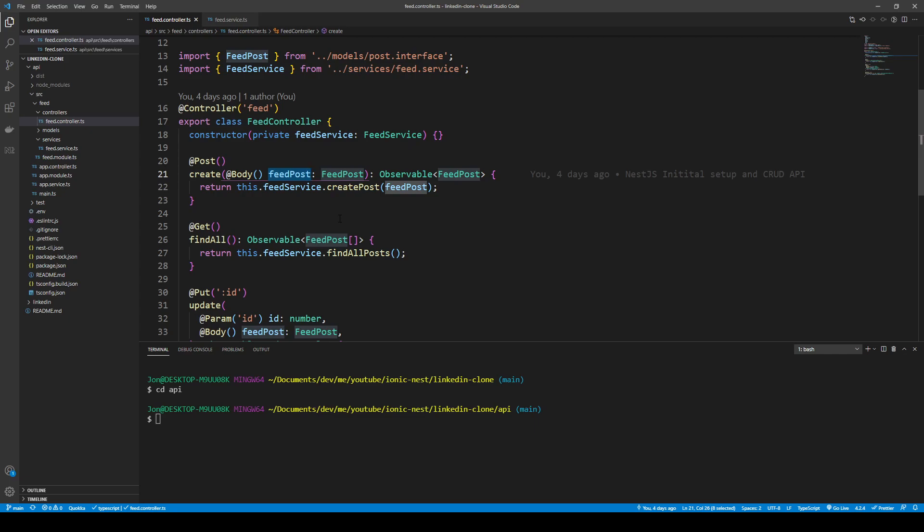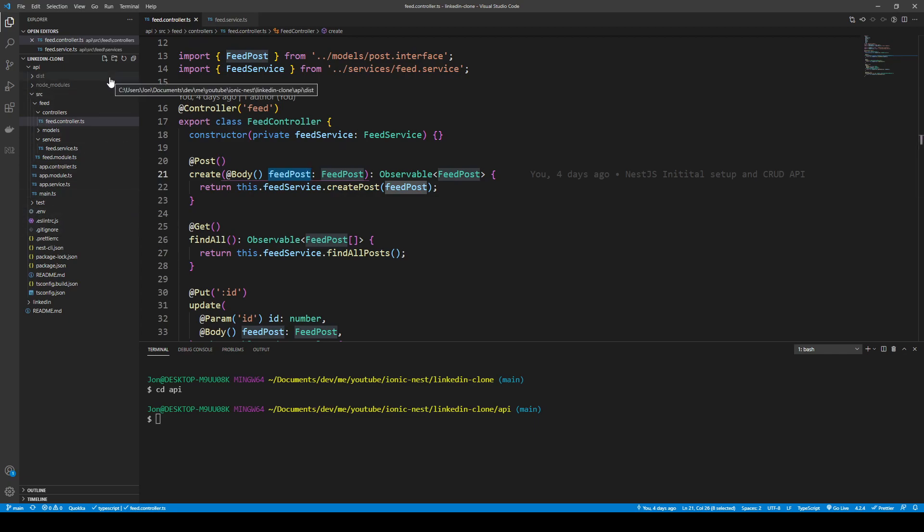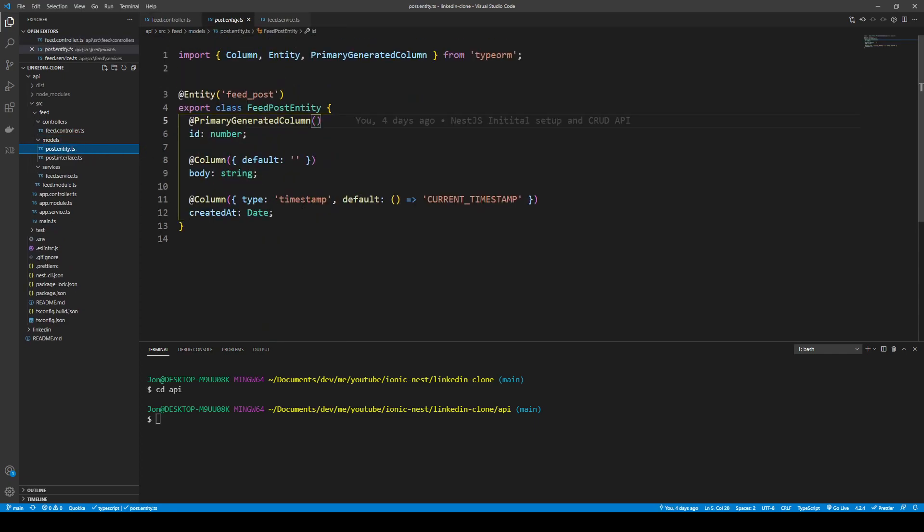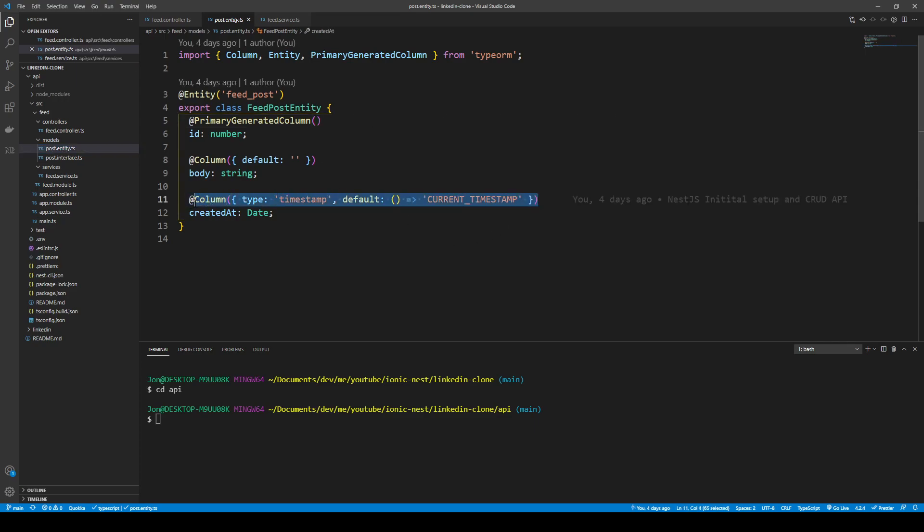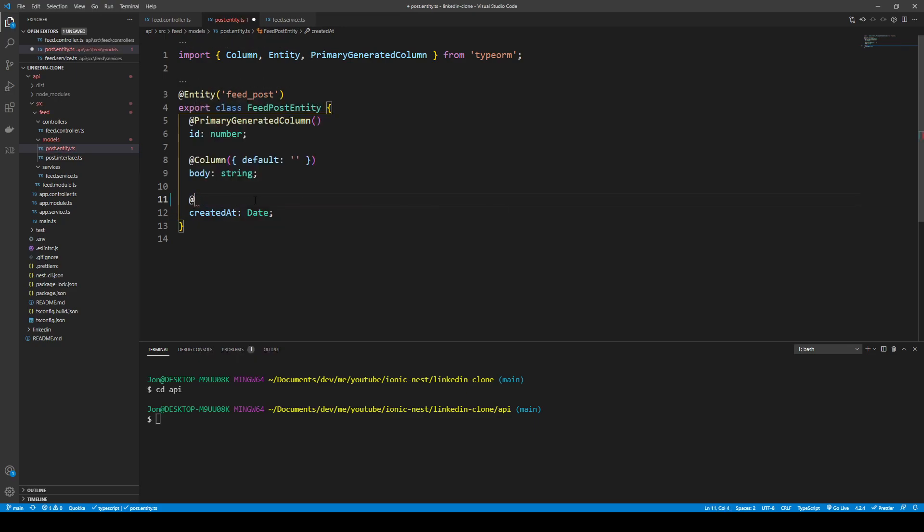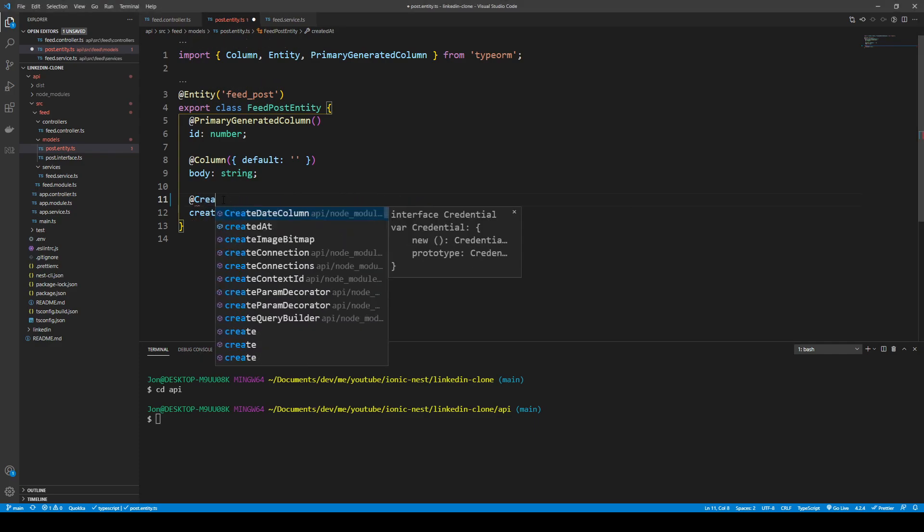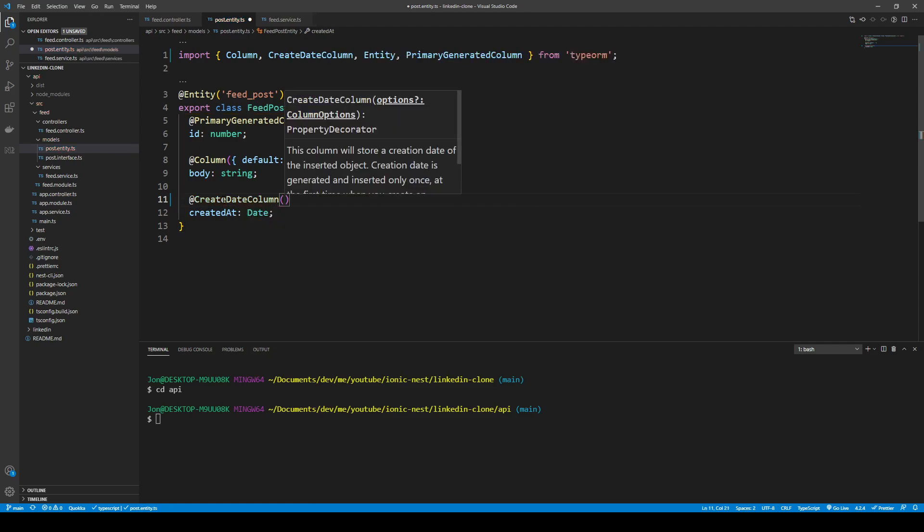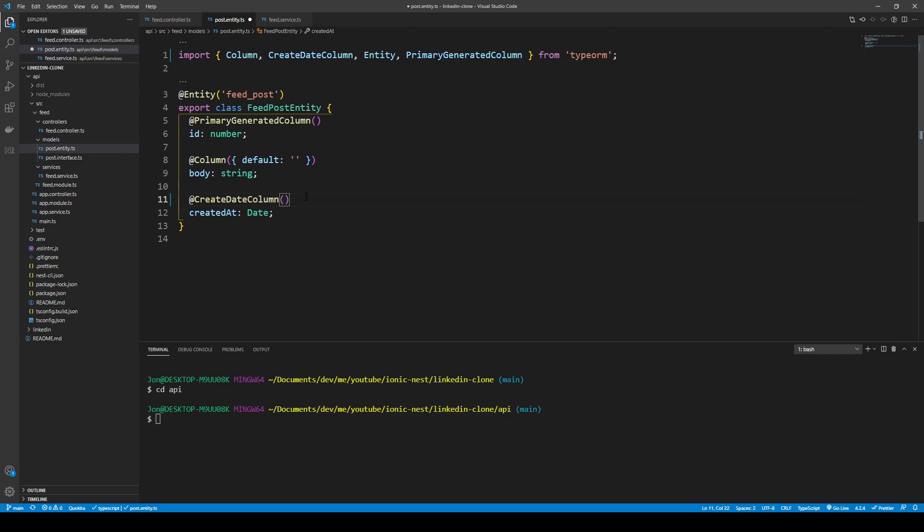What we want to do is add a new GET endpoint to get our posts and we'll be working with the controller and the service. One improvement we can make to the existing app is in our feed models entity. We can actually change this column because there's functionality built into TypeORM that handles this. We can simply use the decorator create date column and it'll automatically get the time and put it in as the created at time.